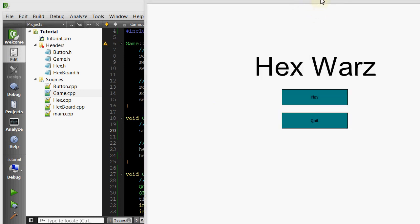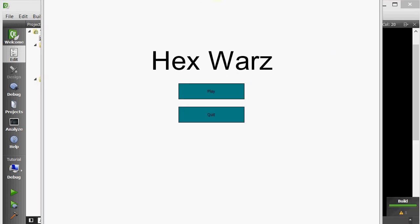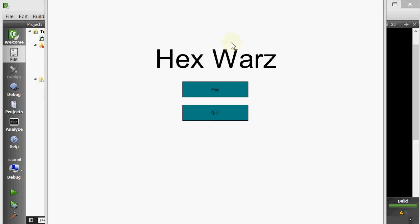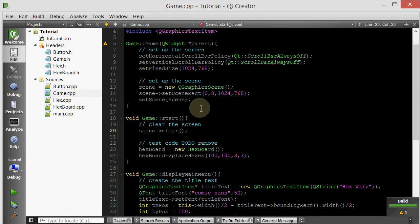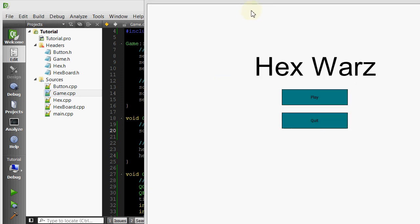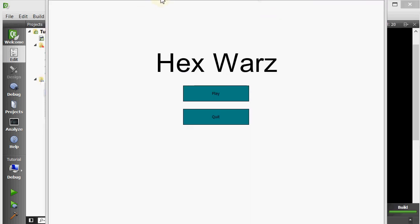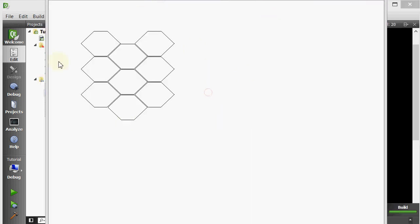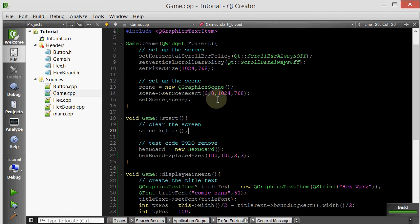So here I have my game. As you can see, when I hover, they change colors. And let's click quit. It just exits. And now let's run it again. And when I click play, it plays.